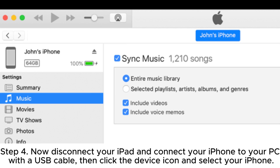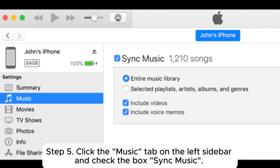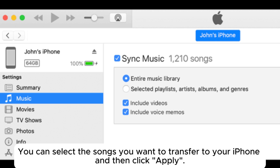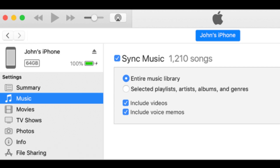Step 4: Disconnect your iPad and connect your iPhone to your PC with a USB cable, then click the device icon and select your iPhone. Step 5: Click the Music tab on the left sidebar and check the box Sync Music. Select the songs you want to transfer to your iPhone and then click Apply.